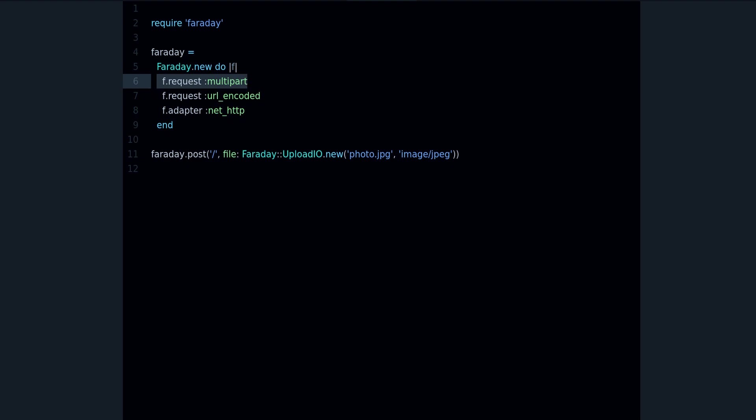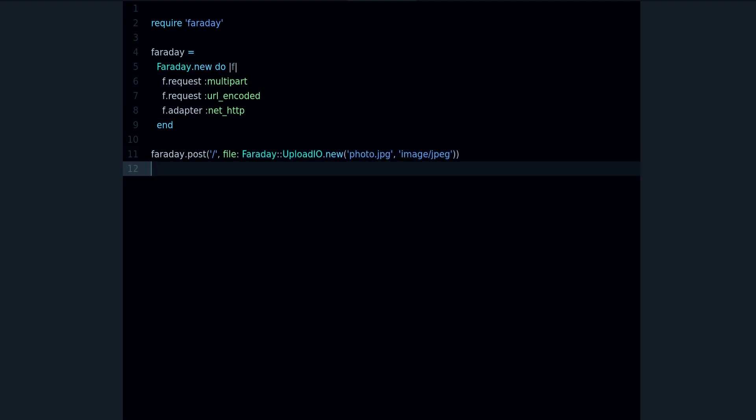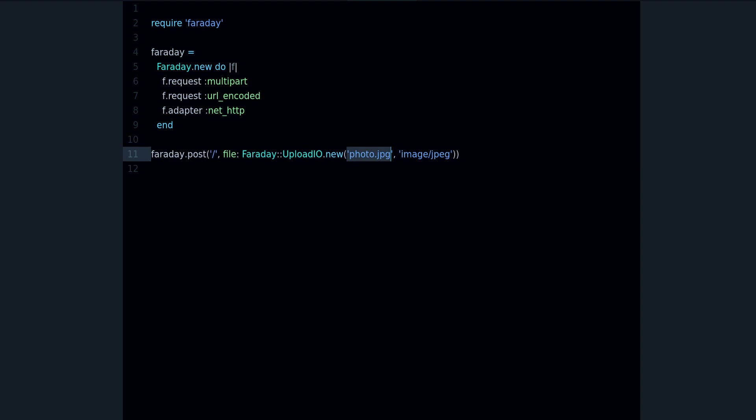And the only thing I added is this multipart. This allows you to send a file in combination with this thing right here. So this part is reading the file and preparing the file for upload, for sending. And the file is this file name, and this is the file type.